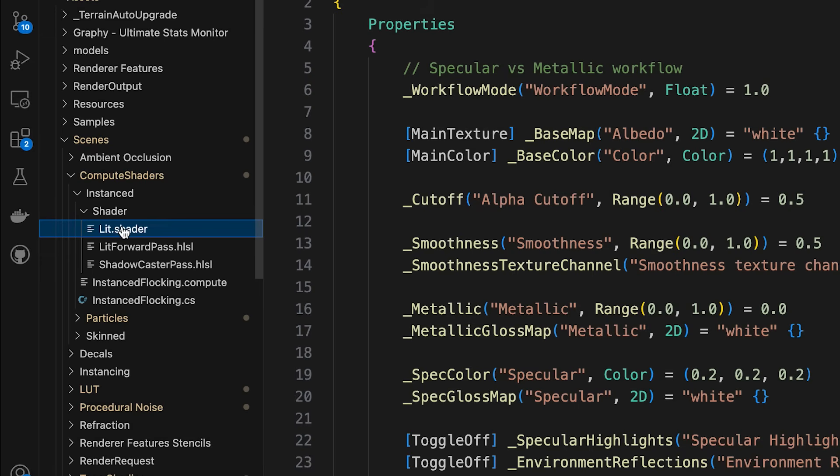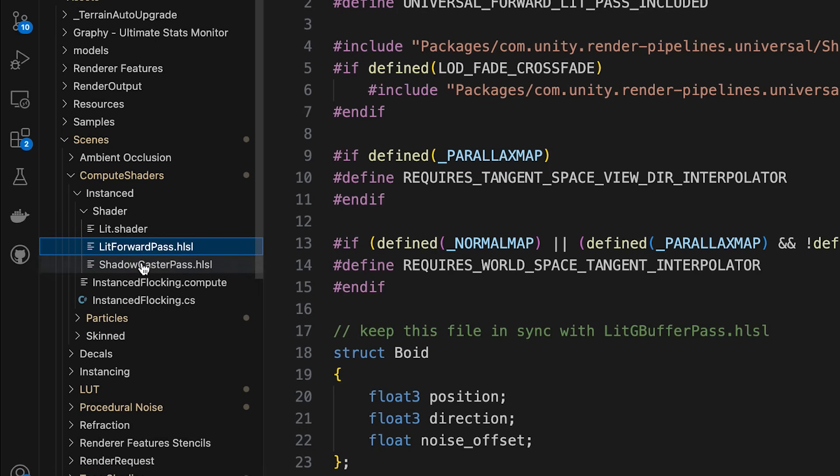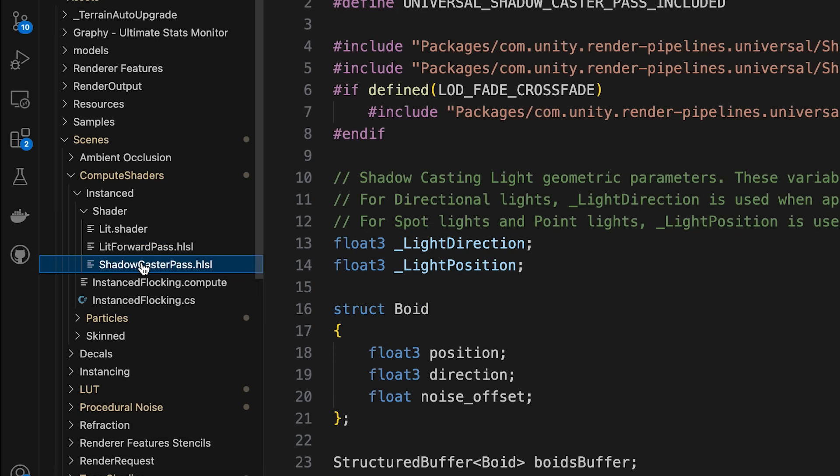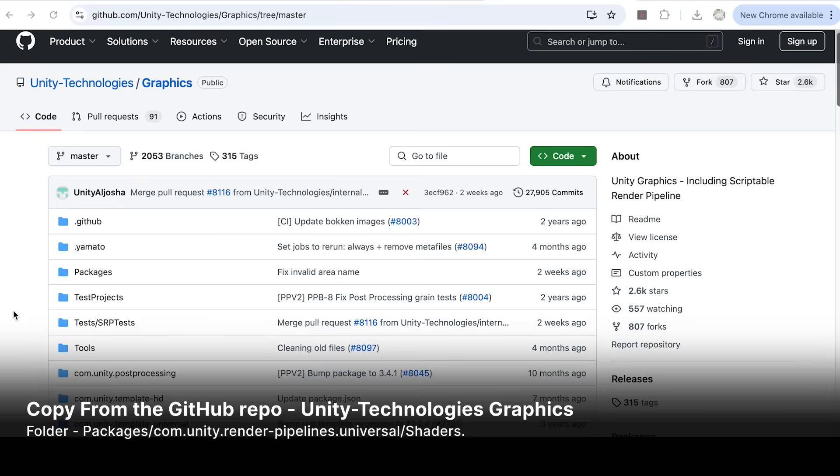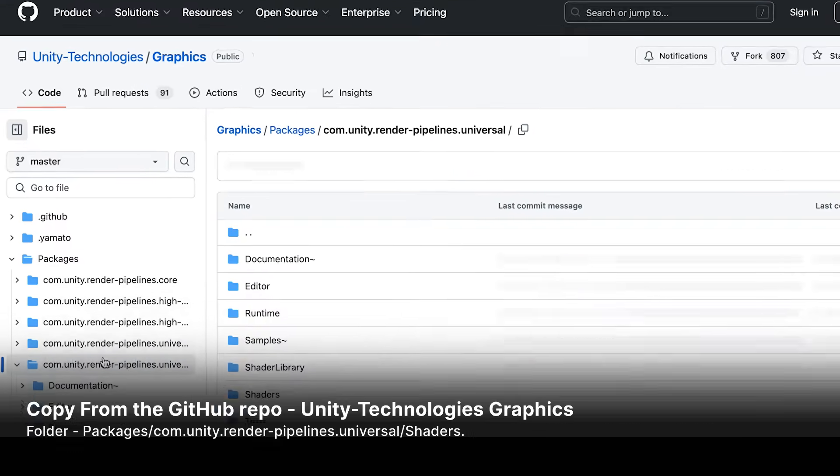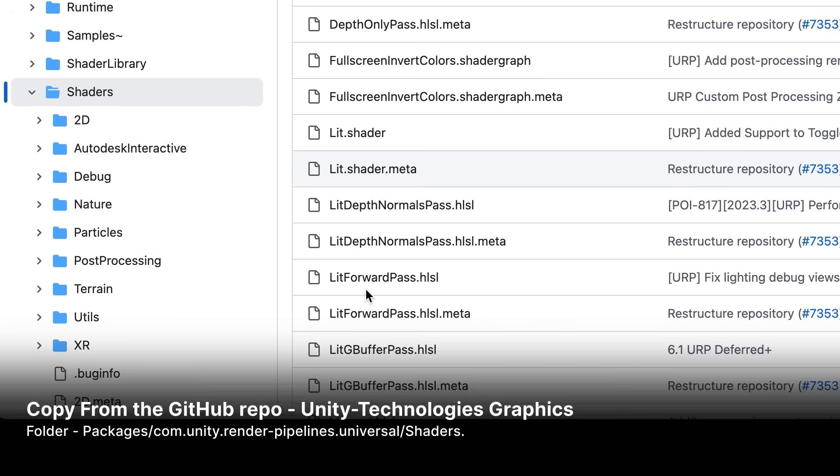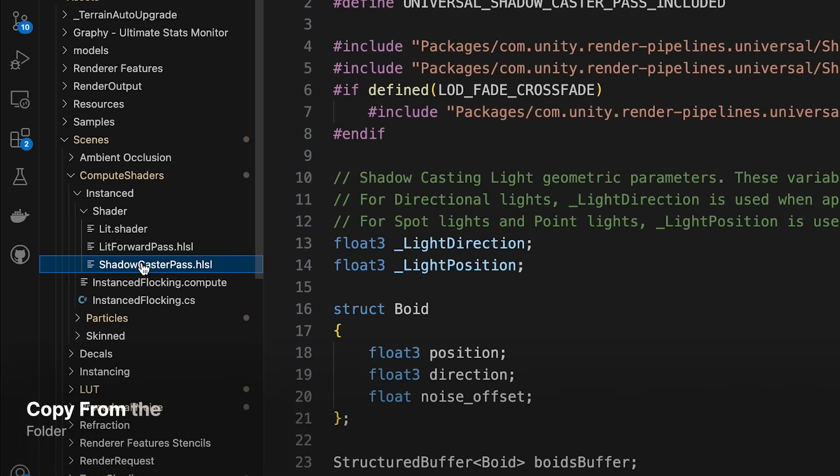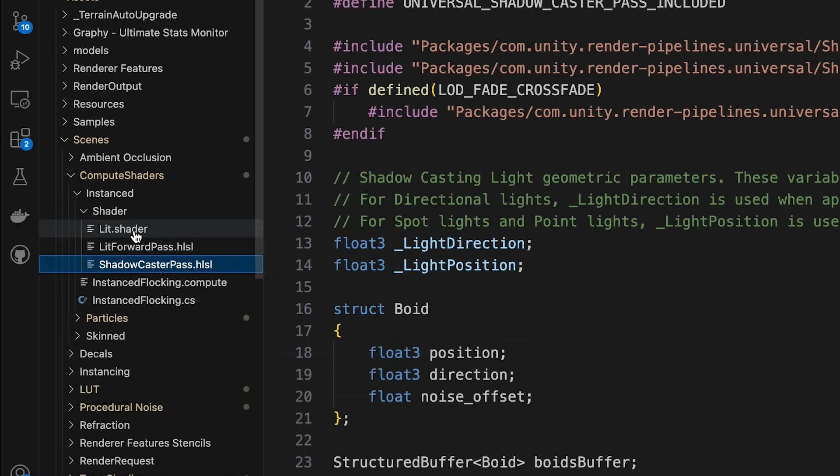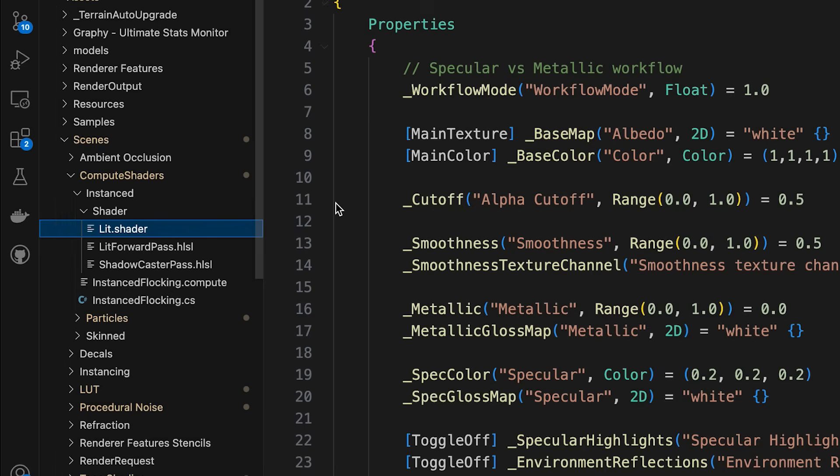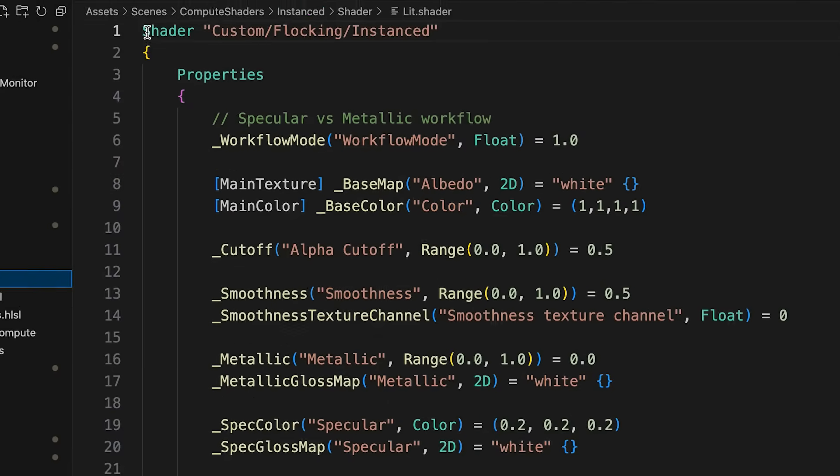litShader, litForwardPass.hlsl, and if shadows are supported, shadowcasterPass.hlsl from the GitHub repo, Unity Technologies, Graphics, Folder Packages, comUnityRenderPipelines.UniversalShaders, and we'll link this below. I recommend putting these files together into a subfolder.